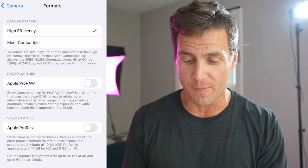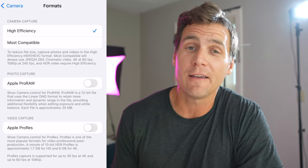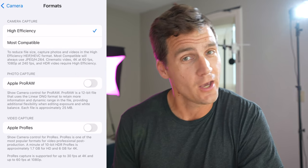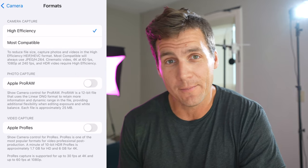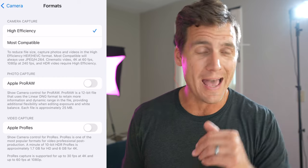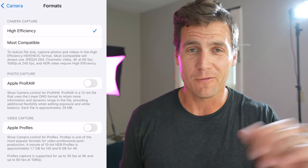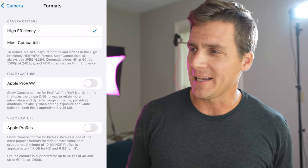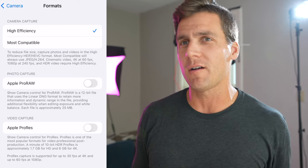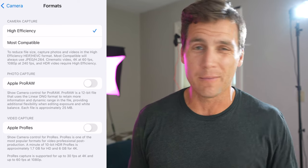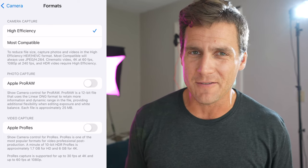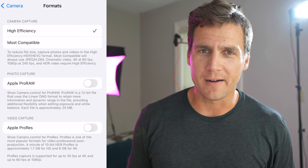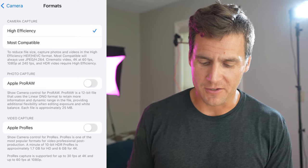First, we're gonna tap into formats. I leave mine on high efficiency. If you're using Windows, you should probably go to most compatible, but if you're on the Mac system, you edit on Mac, most of your friends have Apple devices, leave it on high efficiency. Even if you are on Windows, you could probably leave it on high efficiency — it's just gonna save space, it's a little bit better file. The compression's better, so leave it on high efficiency.